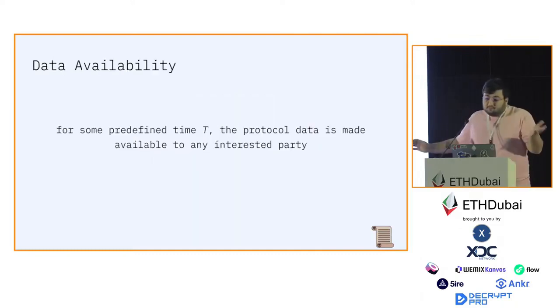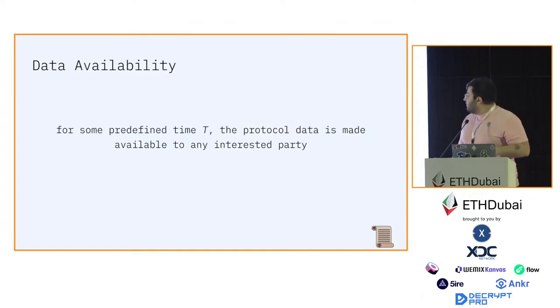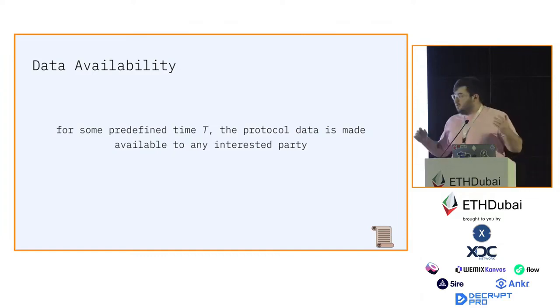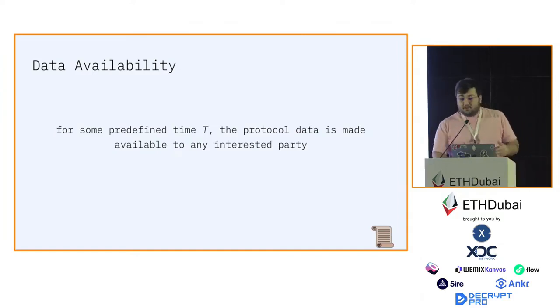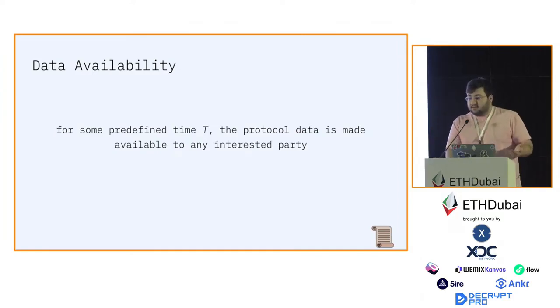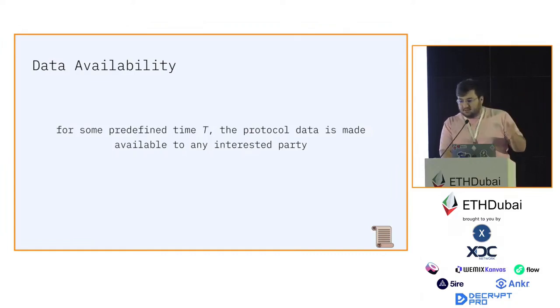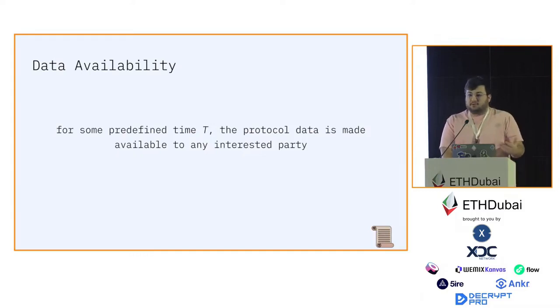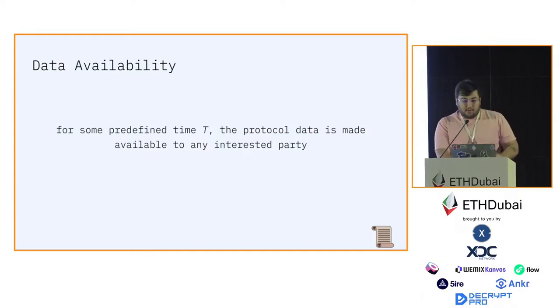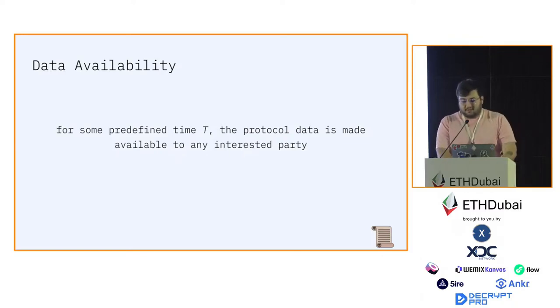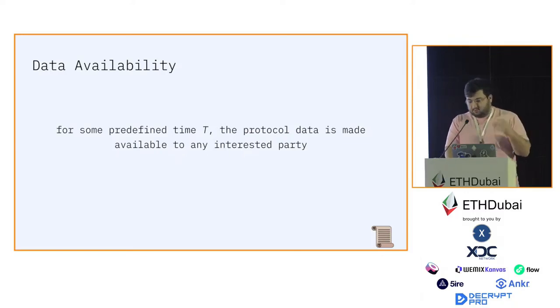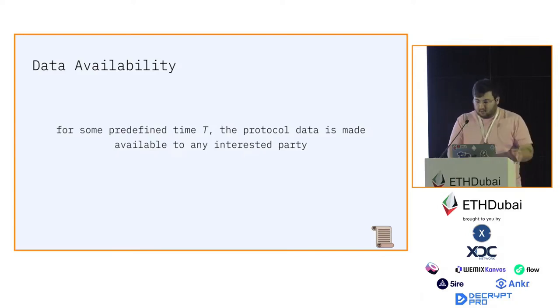So what is data availability? Data availability is a mode that defines for some predefined amount of time, let's say T, the protocol data is made available to all the nodes that are willing to download it. You shouldn't confuse it with protocol data storage, because data storage is a problem of making data infinitely available.